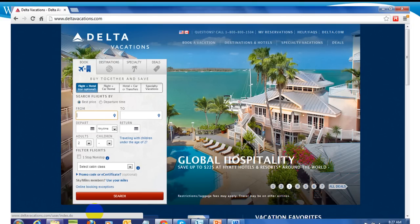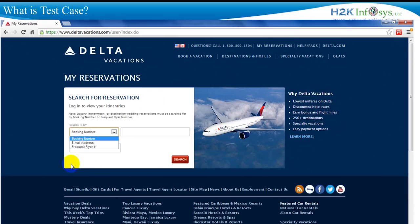Let's try a little more complicated example. Say you want to make a reservation for a vacation you're planning. You will log on to the Delta Vacations home page, put in your required dates and destinations, and make your reservation. You will get a confirmation number. Now you want to retrieve the reservation — you will log on again and go to My Reservations at the top and click on it. The search window has three boxes: a Search By dropdown menu with three items — booking number, email address, and frequent flyer number — two boxes to put in your values, and a search button.